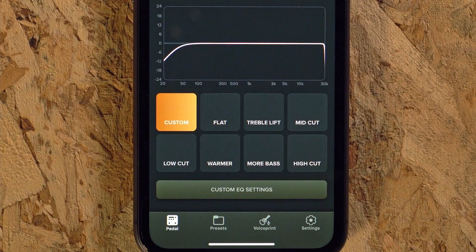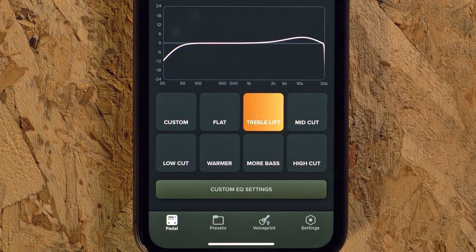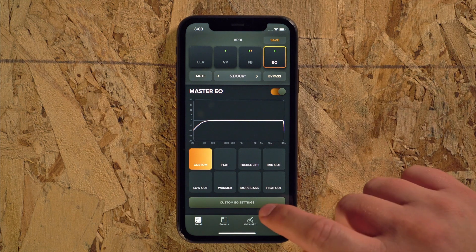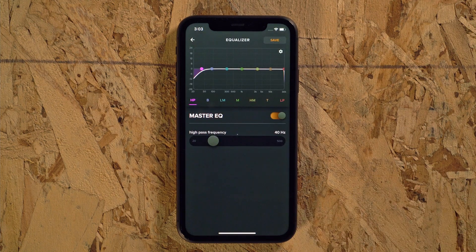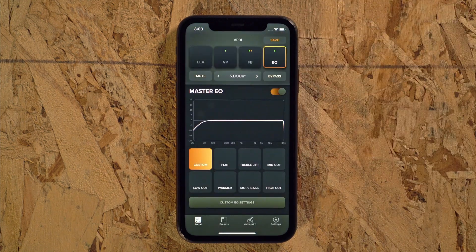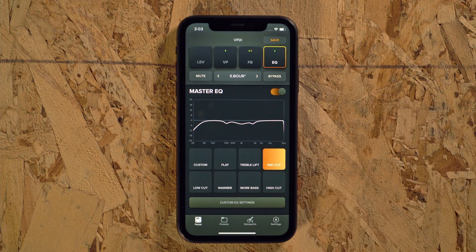The EQ presets are easy to use for basic tone shaping. Pressing the Custom EQ button will allow you to shape your own EQ curve from scratch or use one of the selected presets as a starting point.